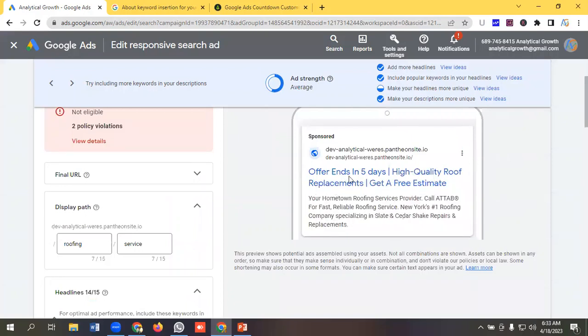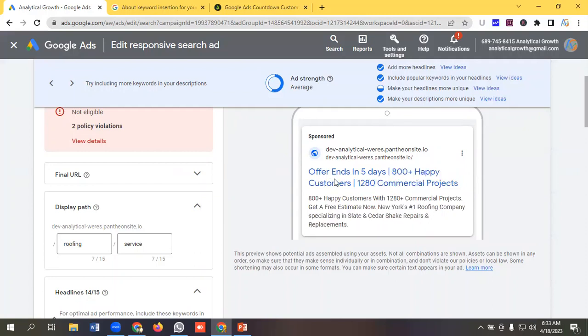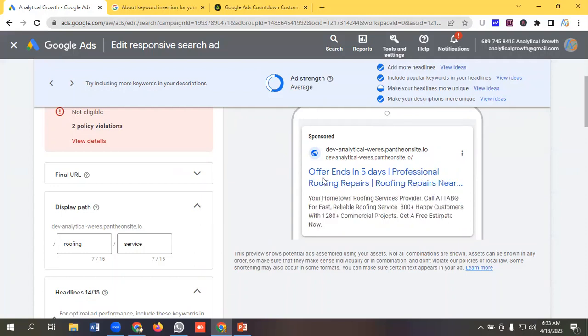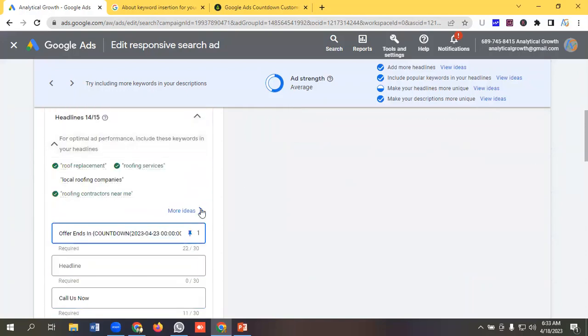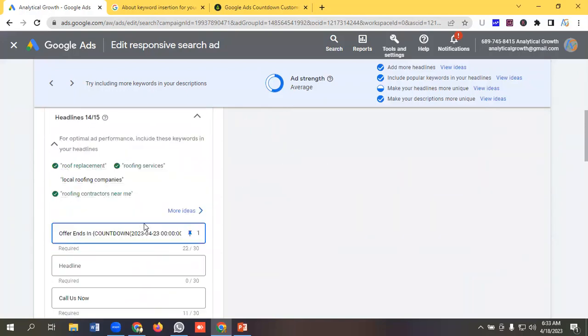If I come over here then we can see 'offer ends in five days,' and if someone sees our ads tomorrow, because today is 18th of April, if a user sees our ads tomorrow then it will show like 'offer ends in four days,' and it will be done dynamically.